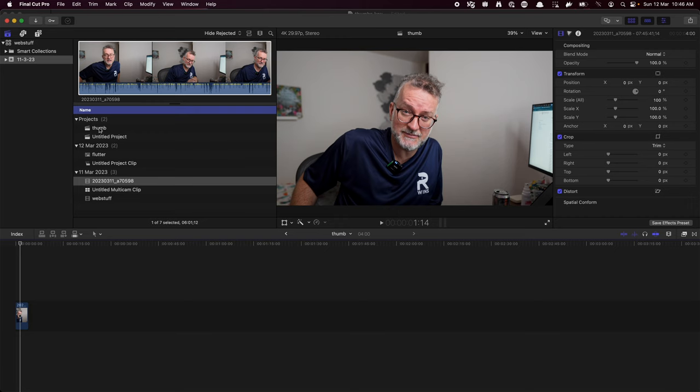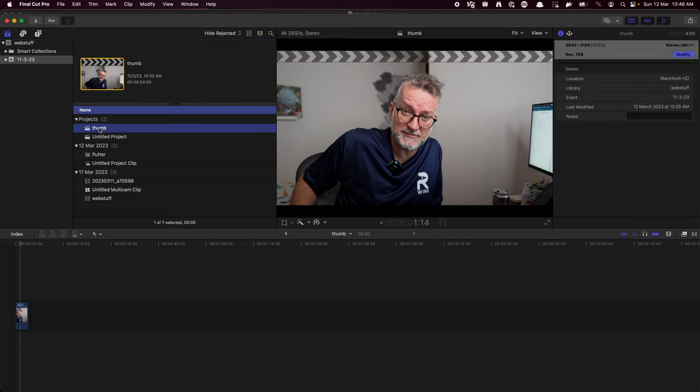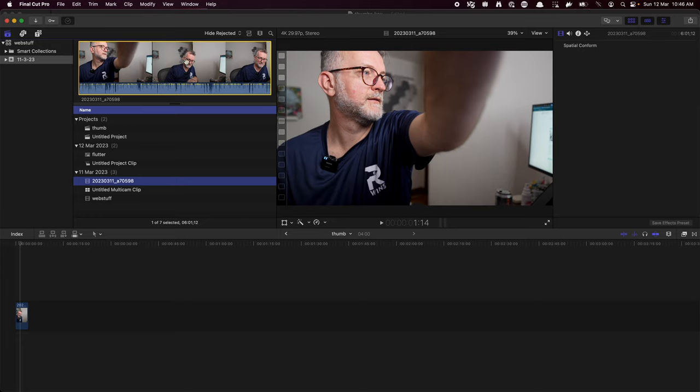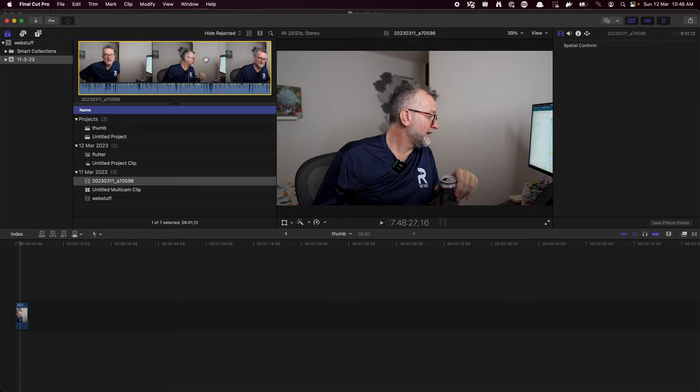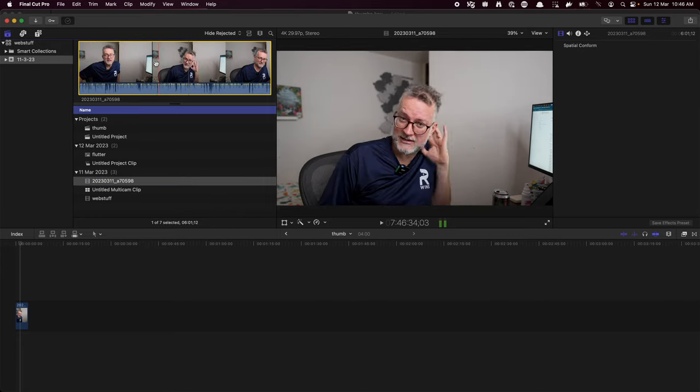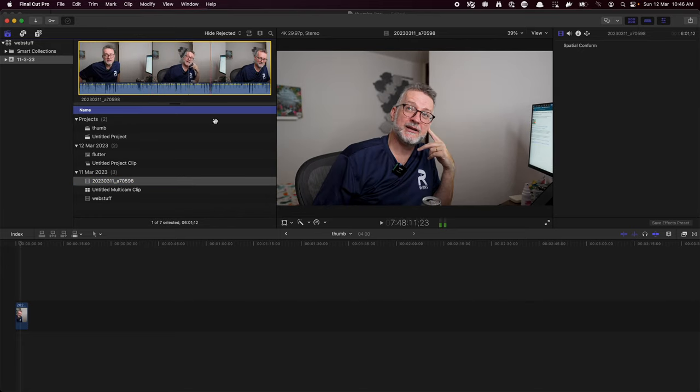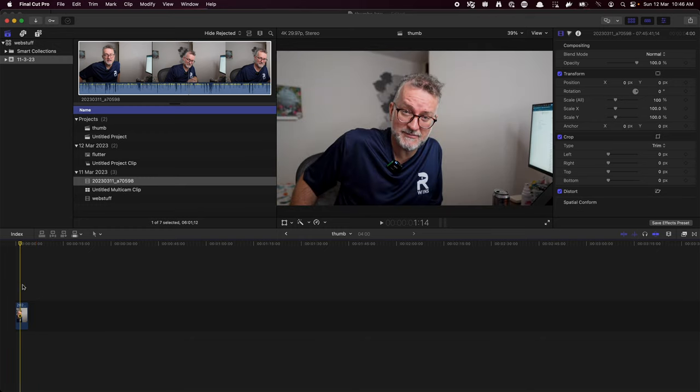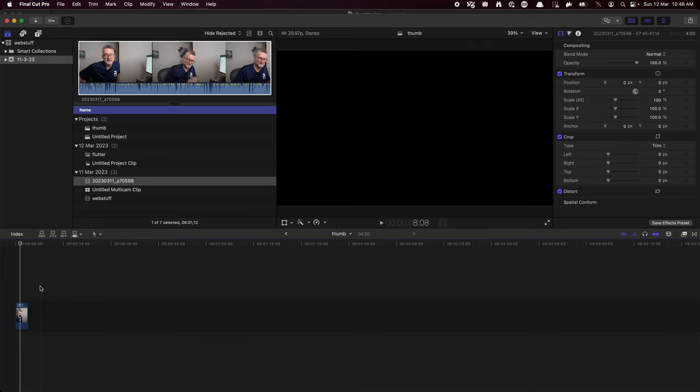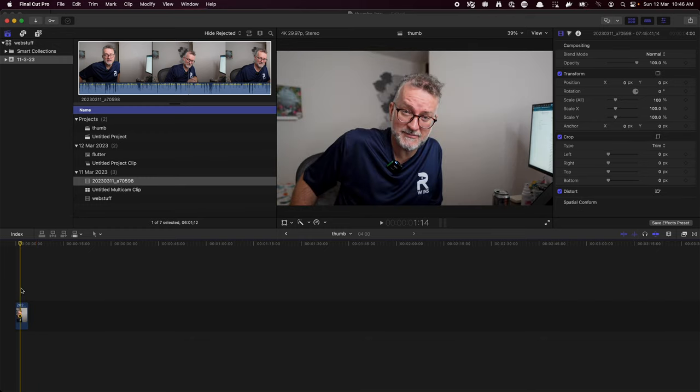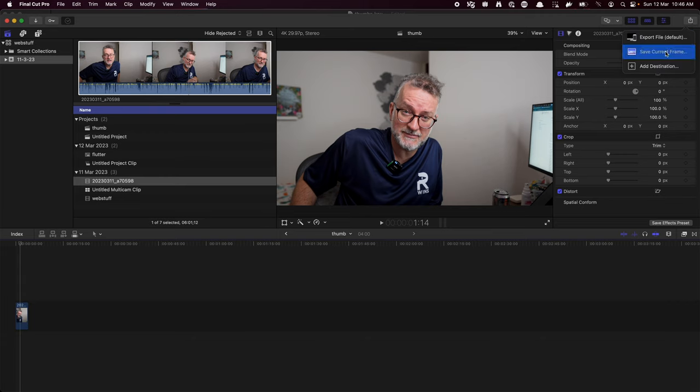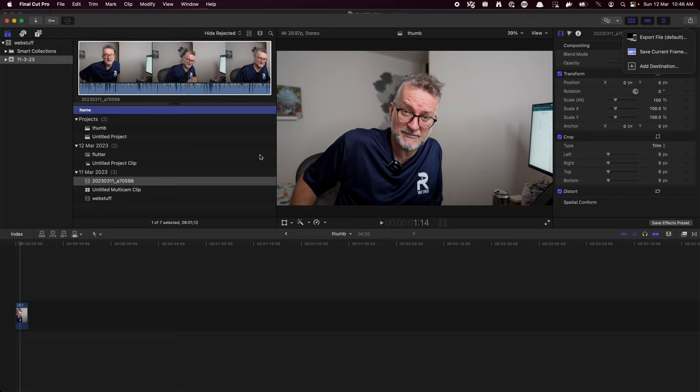First, once I've done my video, I create a thumb project and then I look for a good frame where I look beautiful. Then I do option F and this frame drops in here, and then I go save the current frame. I usually wonder why it doesn't work immediately, but it's usually because it's encoding the video since I usually export the video before I work on the thumb.